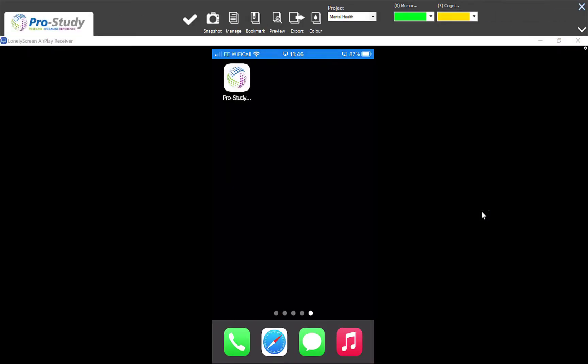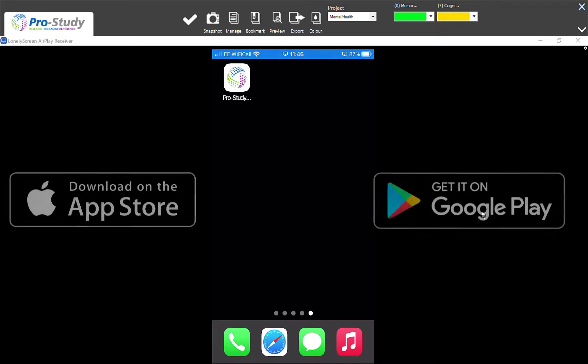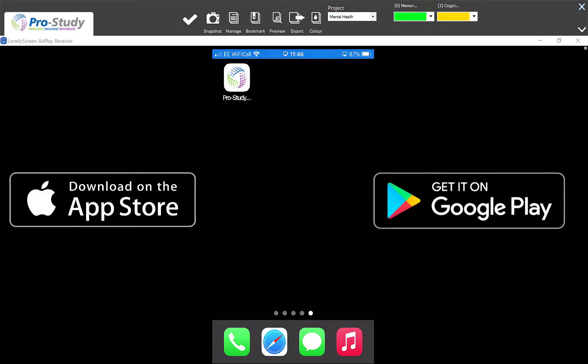Welcome back. Today I'm going to look at the Pro Study Assist app. This is an app you can get on Android and iOS. It enables you to do research when you're out and about — you might be in the library or generally doing research on your phone or tablet.